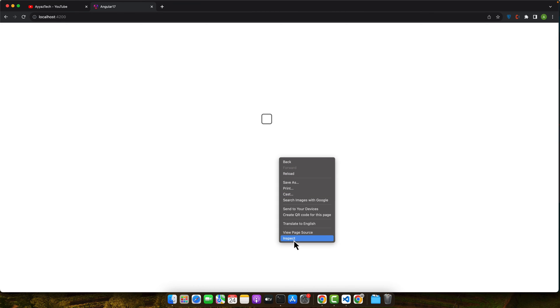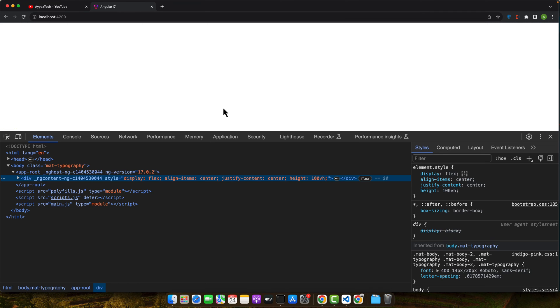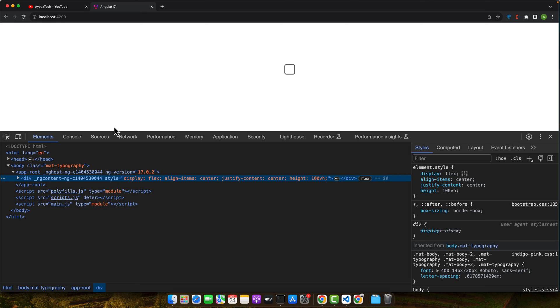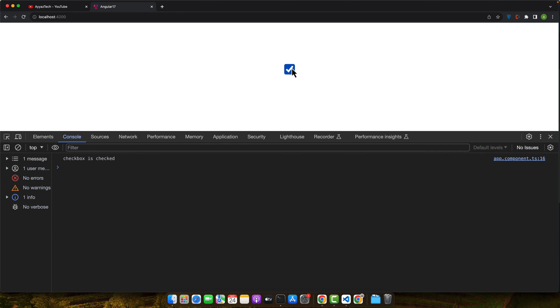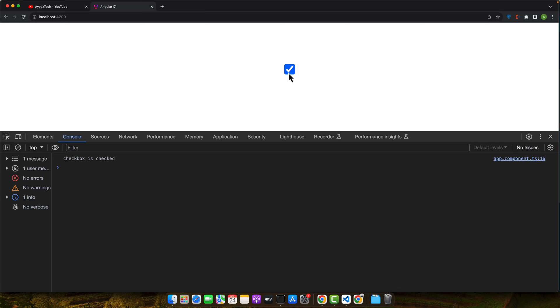Let's quickly test it. Open your browser and inspect element. Let's click on that to see the logs. You can see I have checked it and console is saying that checkbox is checked.